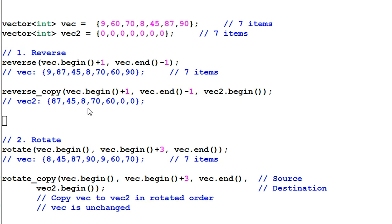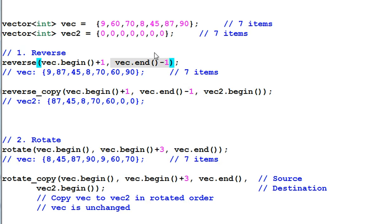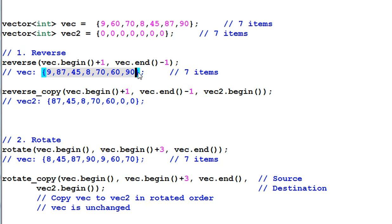First one is reverse. The function reverse reverses the order of the elements. In this example, it reverses the data from vec.begin plus one to vec.end minus one. So, it is this range of the data that will get reversed. And this is the result.